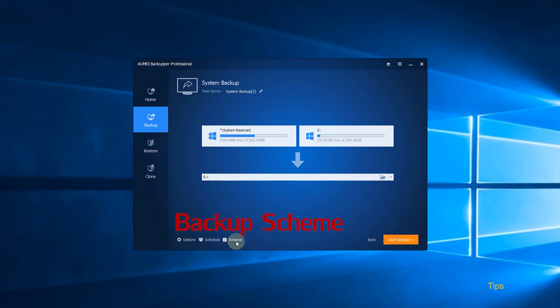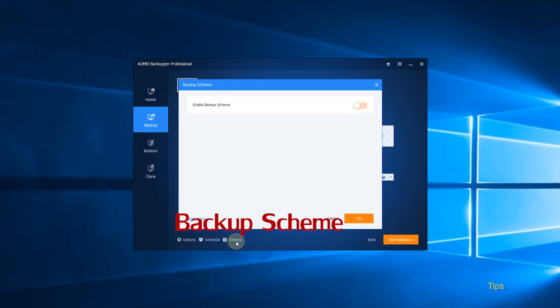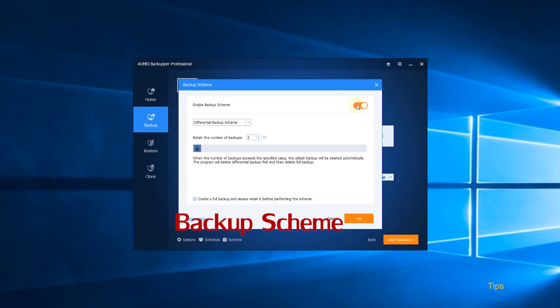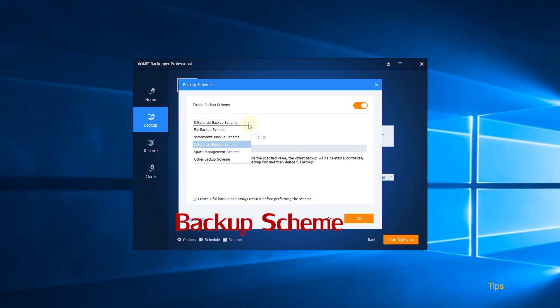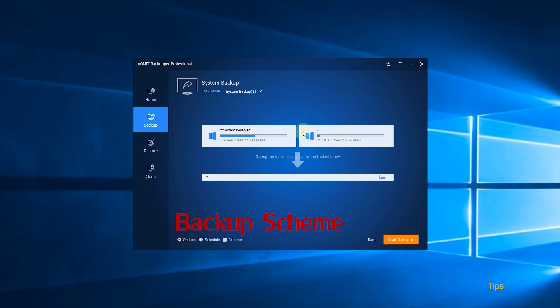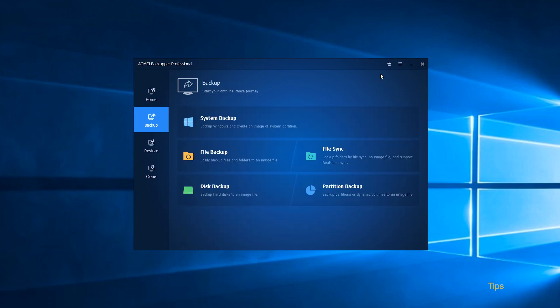Backup Scheme. Click Scheme to set custom backup scheme that helps remove old backup images automatically. After clicking Enable Backup Scheme, you can choose from the five scheme types: Full Backup Scheme, Incremental Backup Scheme, Differential Backup Scheme, Space Management Scheme, and Other Backup Scheme.